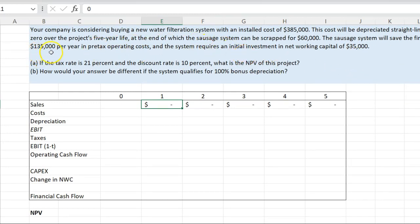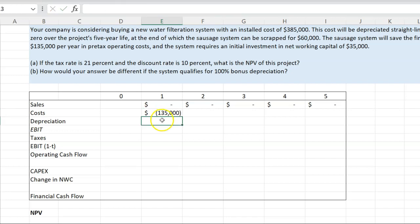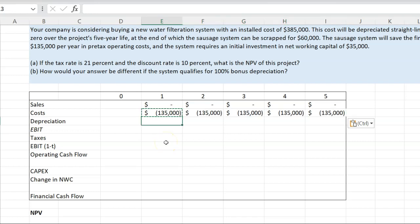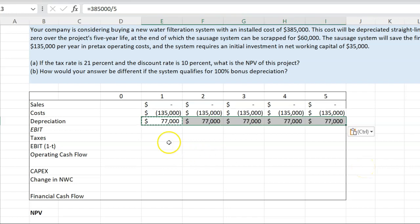This project is going to help us save $135,000 per year in pre-tax operating costs, which means that costs are going to be negative $135,000 — meaning costs are lower by this amount across all five years. As for depreciation, if we assume the asset is depreciated straight line over five years, that's simply $385,000 divided by five, which equals $77,000 per year, and we copy this through all five years.